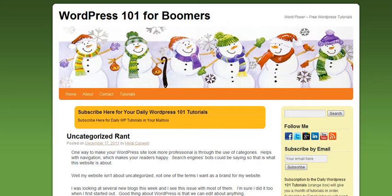Hi, this is Heidi Caswell here, WordPress 101 for Boomers. And today I'm going to show you how to add some extra pages to this navigation list.